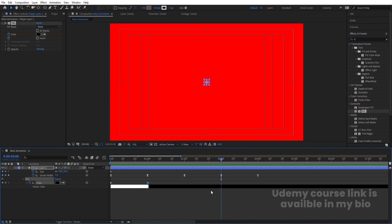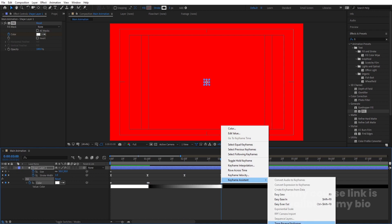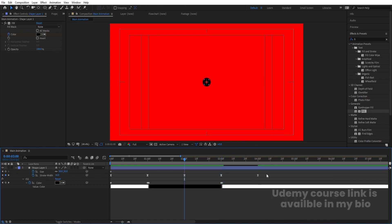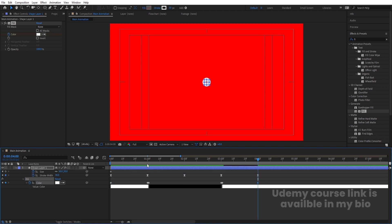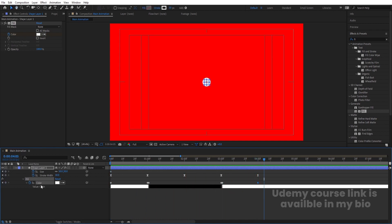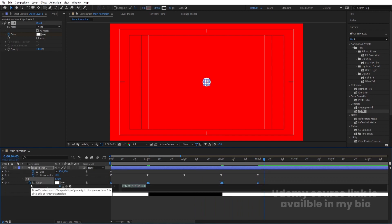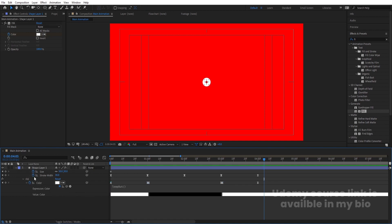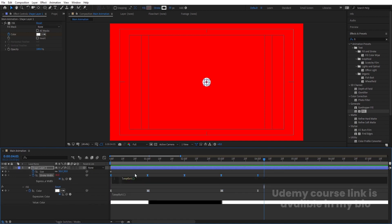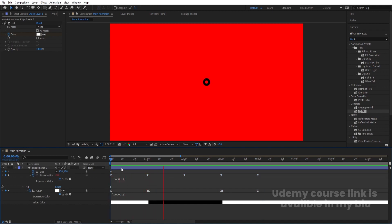Go further along the timeline and copy this keyframe with Ctrl+C, Ctrl+V. Right-click, go to Keyframe Assistant, and choose 'Time Reverse Keyframes'. Go to the last keyframe and paste the first keyframe again. Select all those keyframes and hit F9. Then Alt+click on the Color stopwatch and type the Loop Out expression. Copy this expression, Alt+click on the Stroke Width, and hit Ctrl+V to paste it.